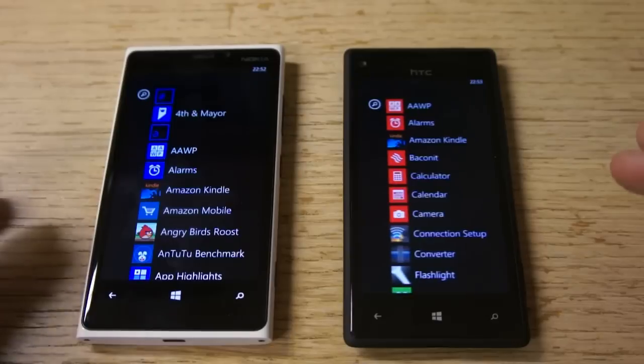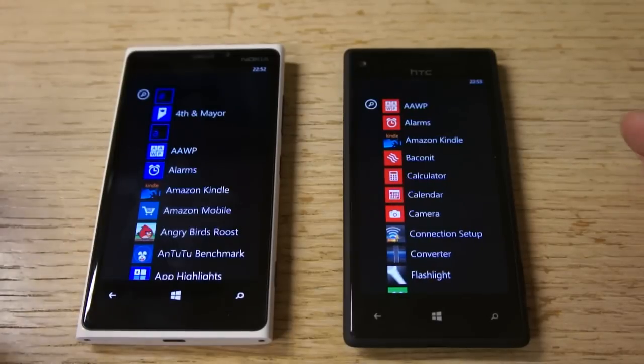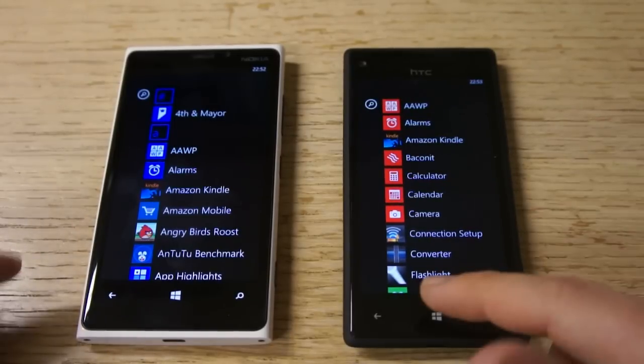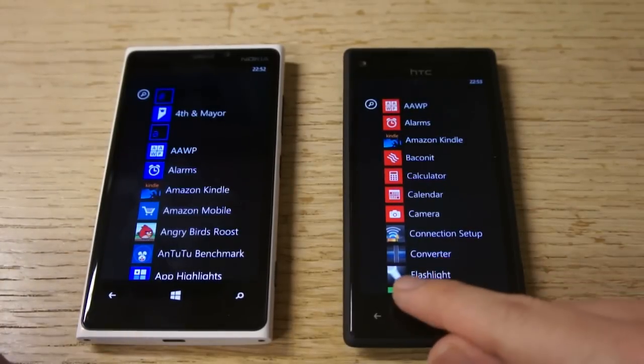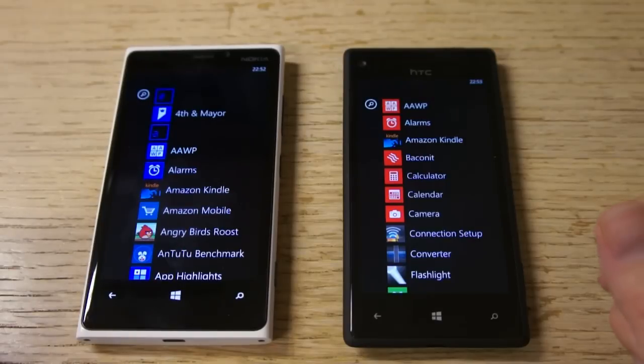This also has an impact on the app launcher. You'll notice here on the 8X there's room effectively for one extra icon on the display.